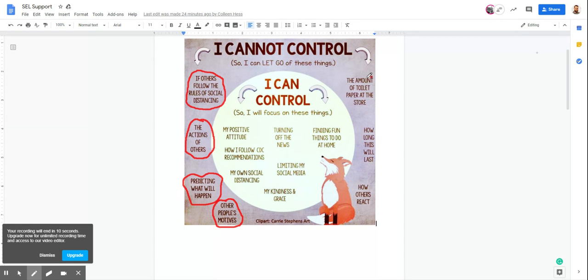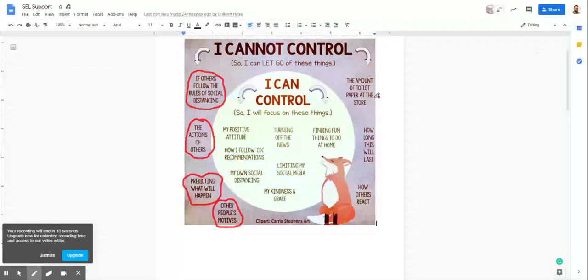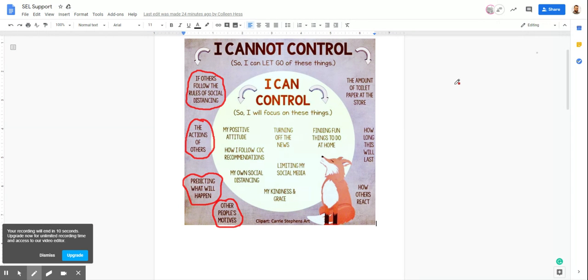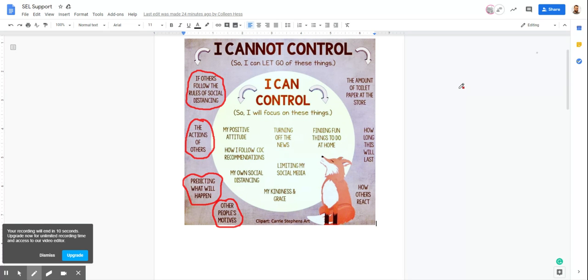All right, so next point of things that we cannot control is the amount of toilet paper at the store. People, like I mentioned in the last video, Ms. Hess, people will take all the toilet paper. I don't like it. It's not cool,